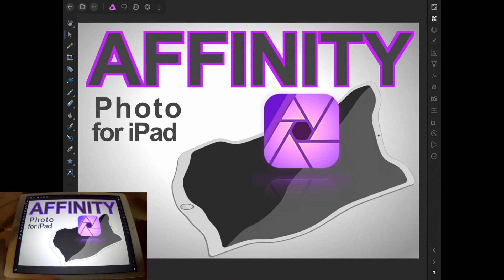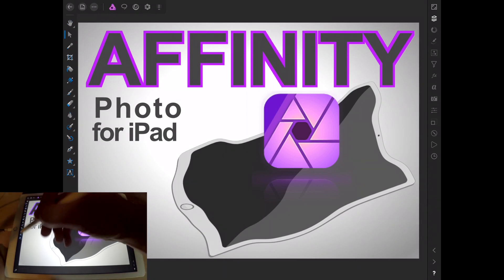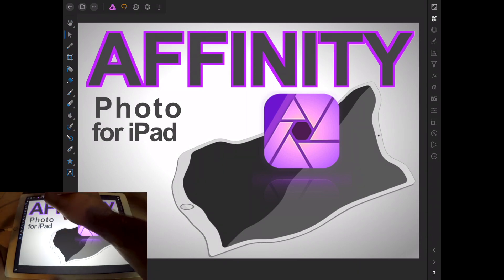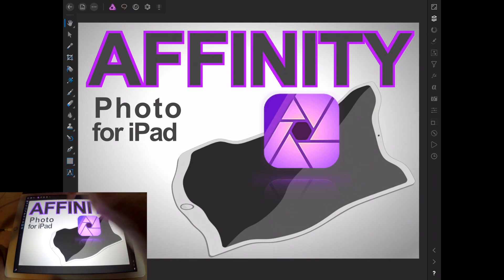And moving on to the brushes here, down the left hand side of the screen is where your brushes are going to be. And as I mentioned in the previous video, depending on which persona you're in, those brushes are going to change.